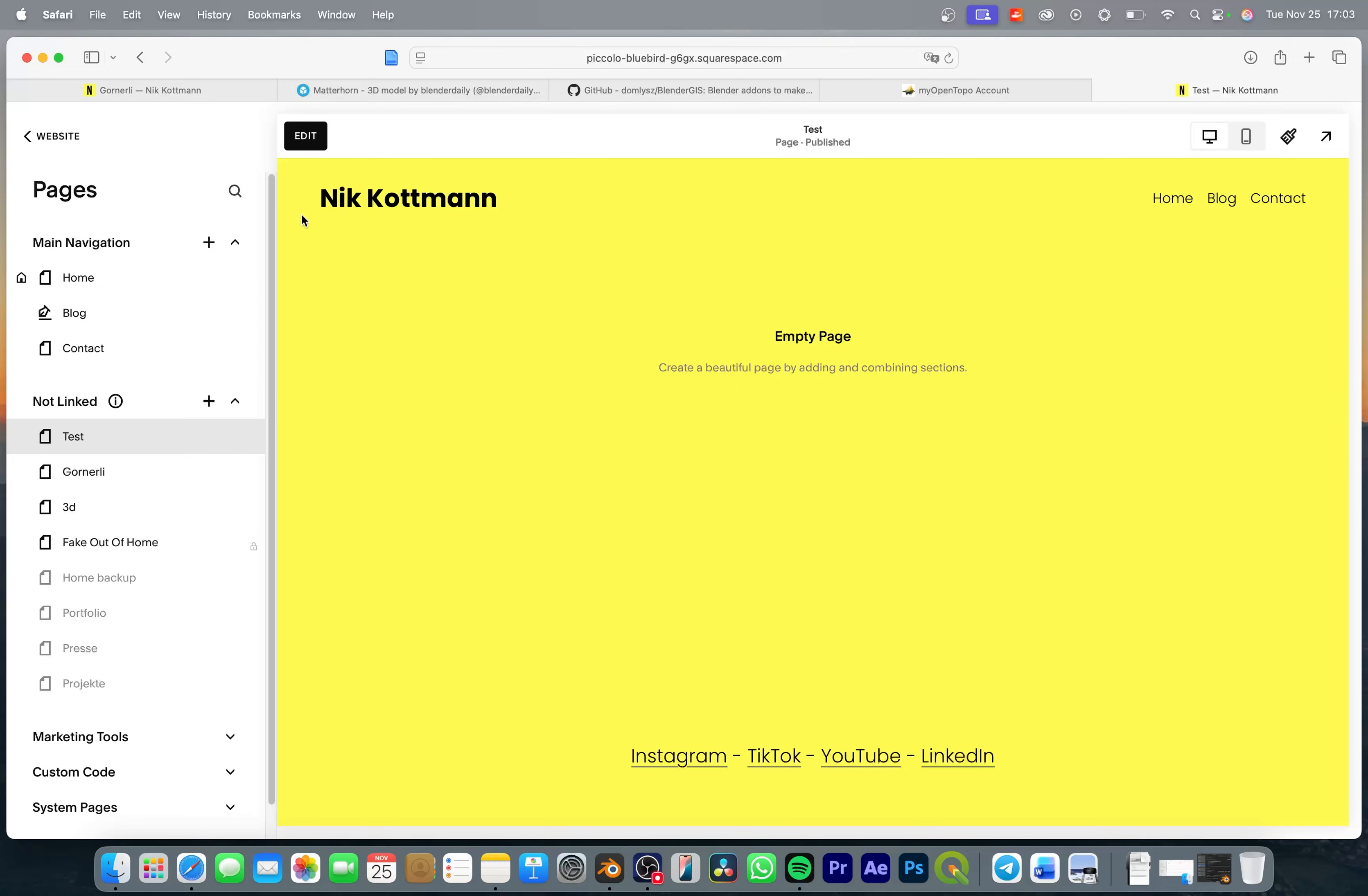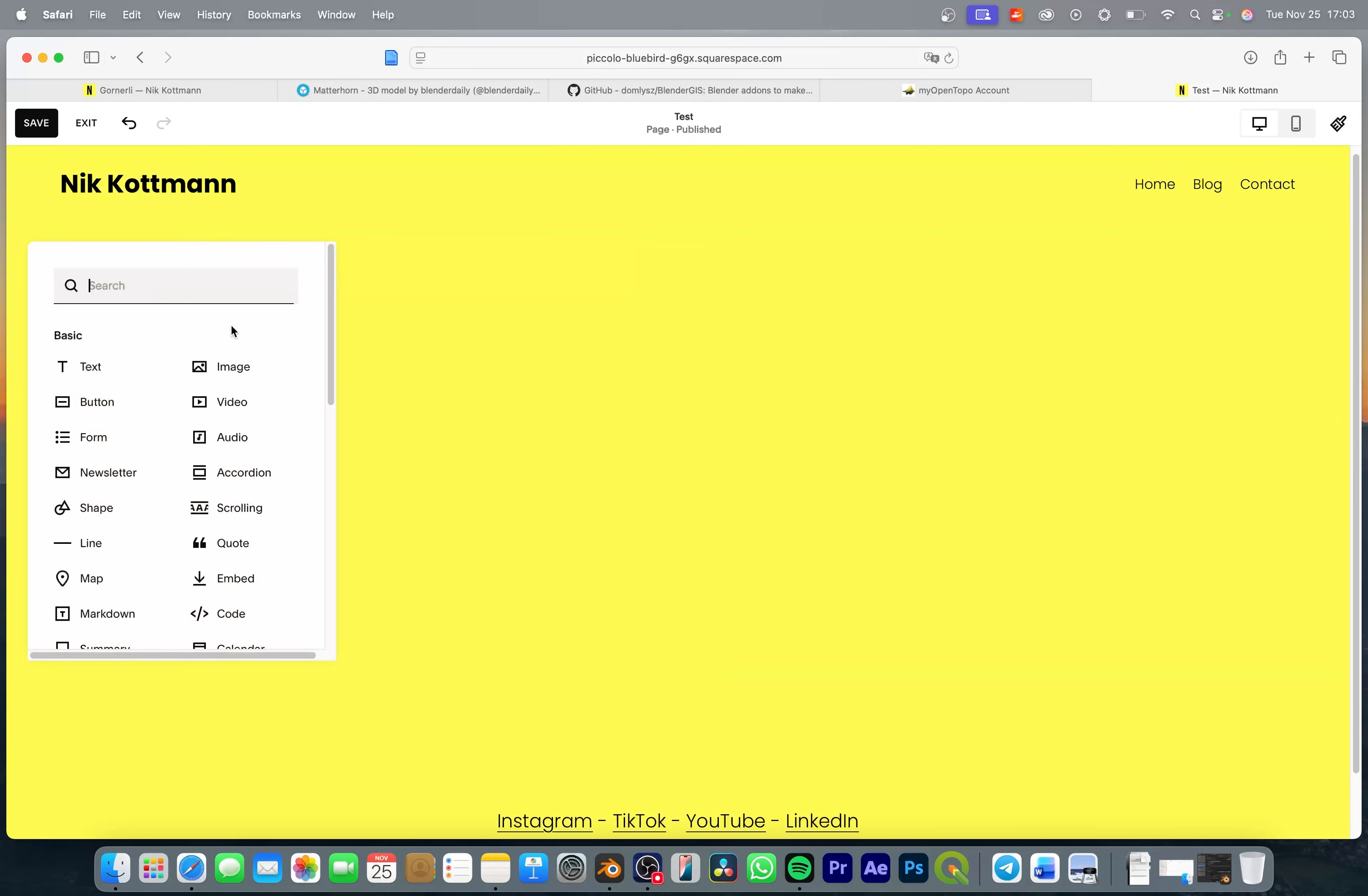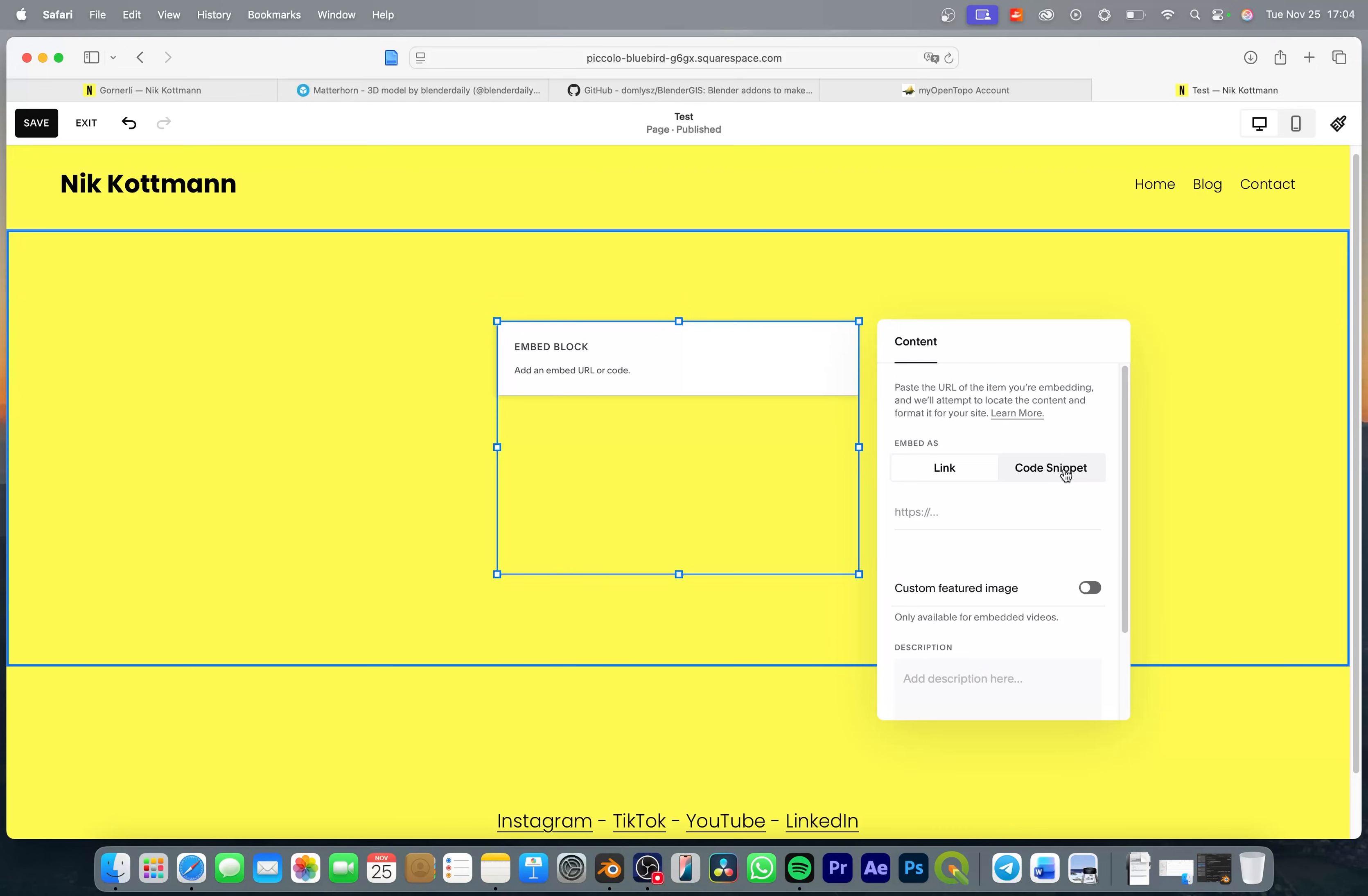Then just go to the website editor of your choice, in my case this is Squarespace. I already created a new page and I'm just going to add a new blank section and then add in an embed option or an embed block. Let's place this in the middle and in here we can simply place this code snippet.